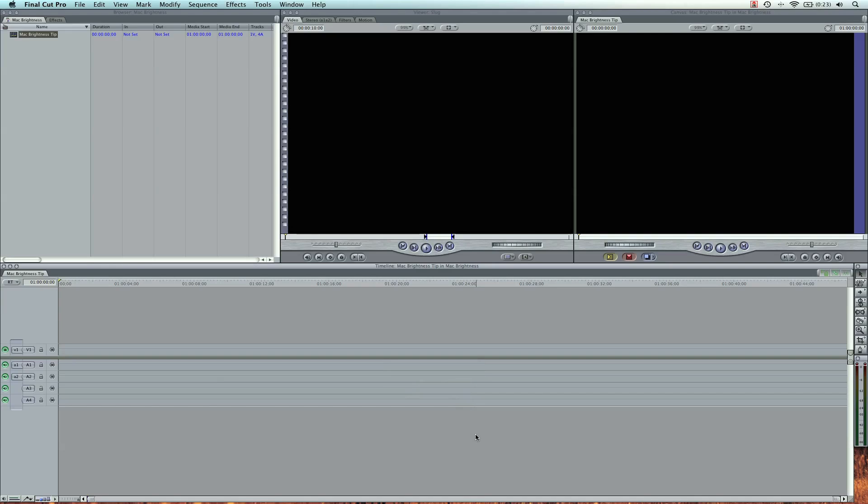You're probably trying this on your Mac now, and yes, it works. Shift Option. Now you can also do this with volume. Let me raise this all the way.